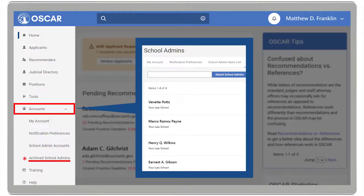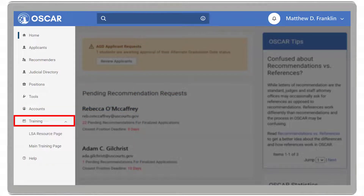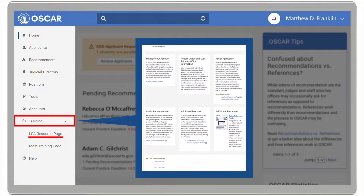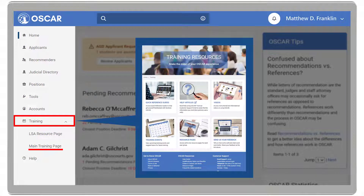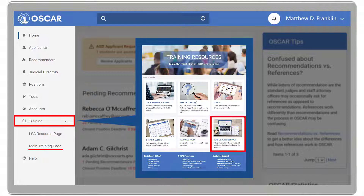School Admin Accounts, which allows you to manage the law school administrator user accounts at your institution. And Archived School Admin, which allows you to view the archived law school administrator user accounts at your institution. The Training dropdown includes the LSA resource page, where you can find additional resources to assist with any questions you may have using the system. And the main training page, where you can view quick reference guides, help articles, training videos, training events, resource pages, and find the option to send your feedback to OSCAR support.